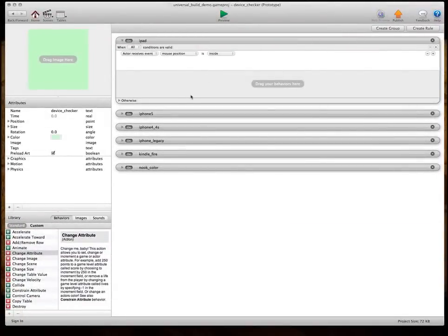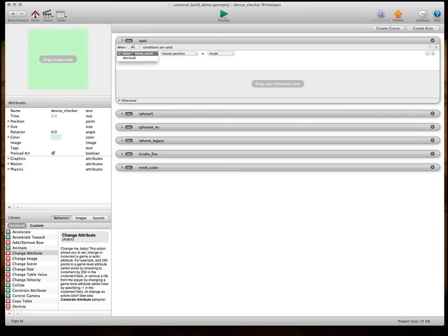All right. So, I have the other devices already set up here, but we'll go ahead and just set this one up. They're all pretty much set up the same way.